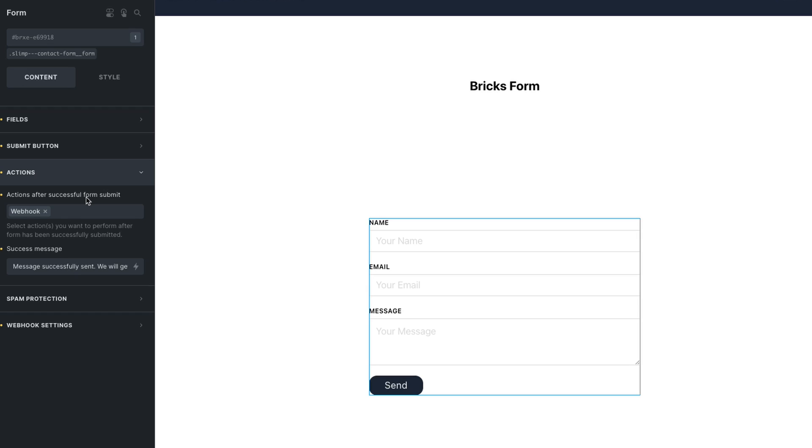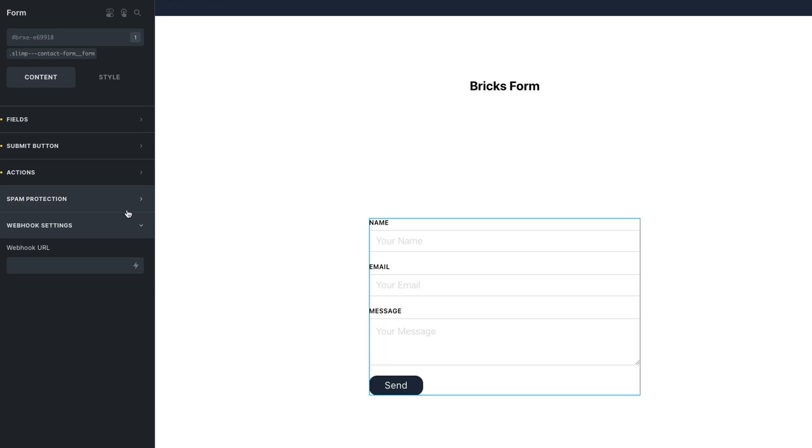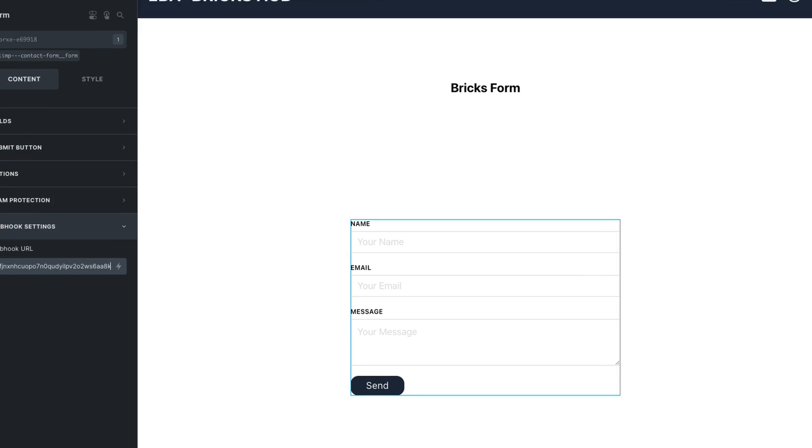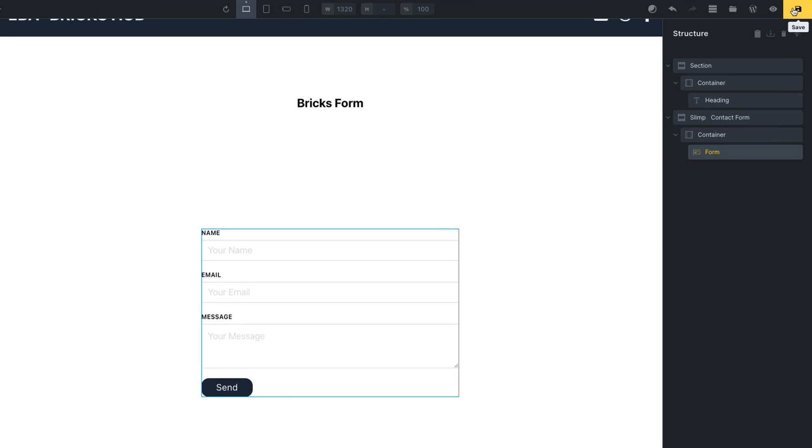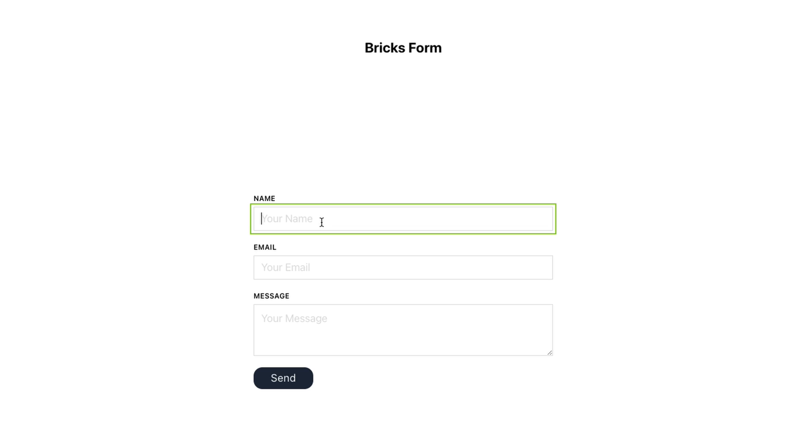And back in our BRICS form under the Actions tab, make sure to select Webhooks. And then paste the webhook URL under the Webhook Settings tab. Hit Save and go to the front side where the form is. Refresh the page so that it's with the latest updates and submit information.